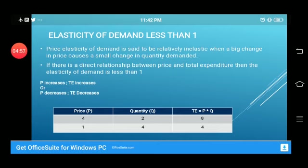From the table we can clearly see that the price is decreasing and total expenditure is also decreasing. By seeing this direct relationship, we say that the elasticity of demand is less than one.